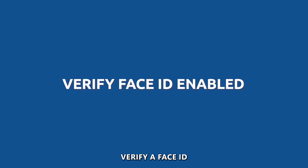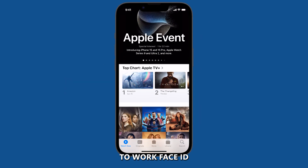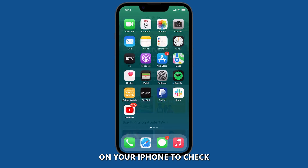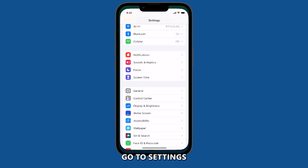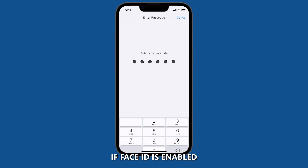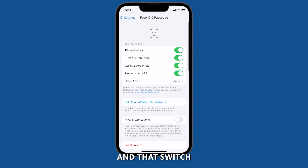Verify if Face ID is enabled. For facial recognition to work, Face ID must also be enabled on your iPhone. To check if Face ID is enabled, go to Settings, then tap Face ID and Passcode. If Face ID is enabled, you will see a toggle switch next to Face ID and that switch will be turned on.